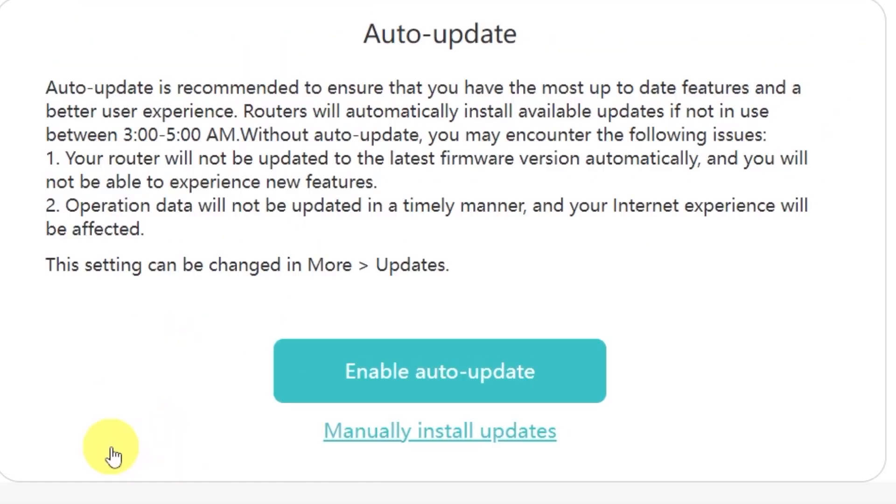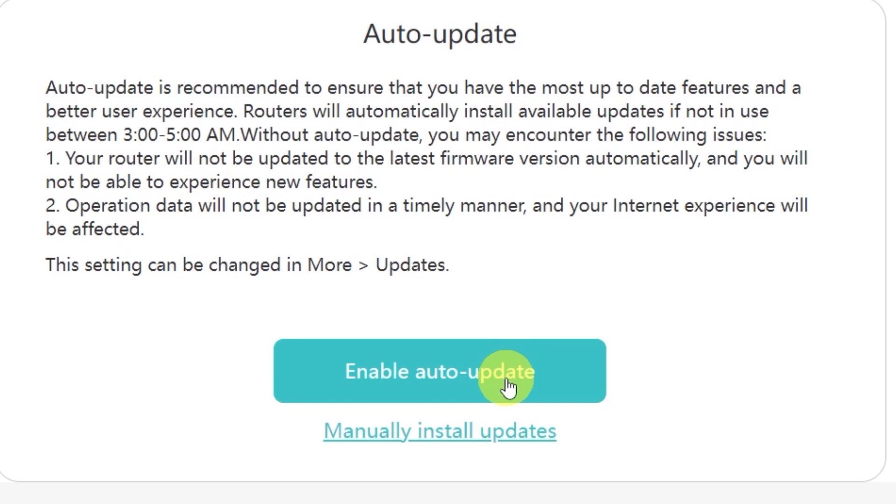On this page you'll see an option to enable automatic updates for your router. Auto update is recommended because it makes sure you always have the most up-to-date features, security patches, and a smoother overall experience. When this option is enabled, the router will automatically install available updates if it's not in use between 3 to 5 a.m.